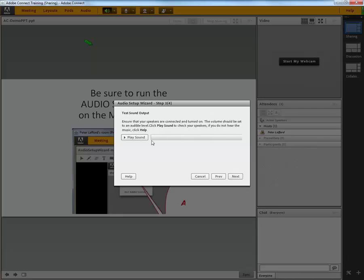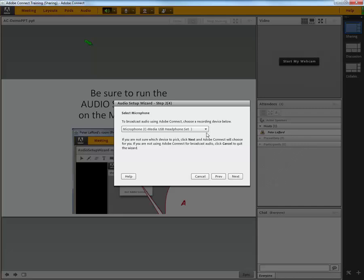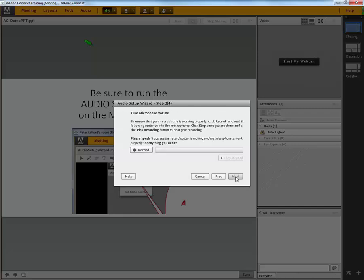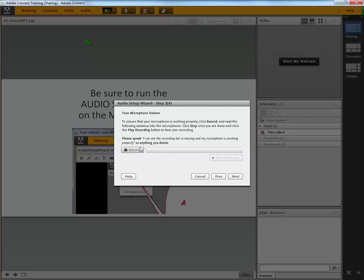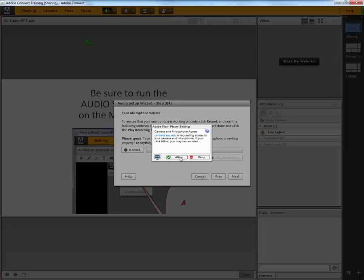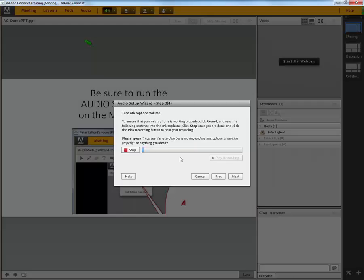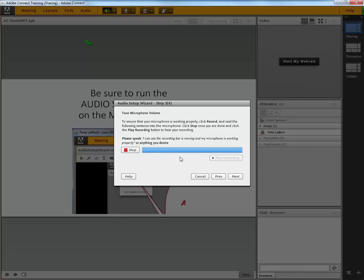Going next, you get to play a sound which you hear. And then you get to choose the microphone, which may be the default, and then click Next to record. And you generally have to have Flash allow the hardware to be accessed. And now you are recording. You'll want to be speaking for at least 10 seconds so that the system can find a good level.